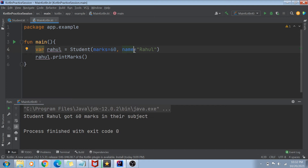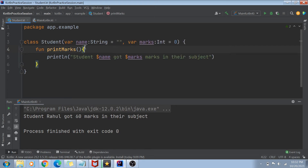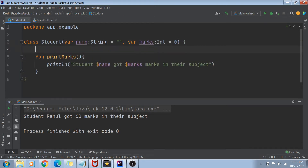So now you know how to create a constructor, how to use default values, and how named arguments or positional arguments work. The next topic of today's video is something called init blocks.